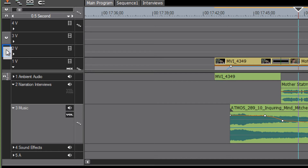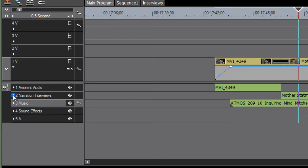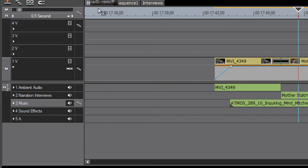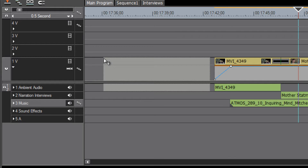Let's collapse our tracks and notice what happens when we have our buttons pointing to or mapping particular tracks. If we were to grab a clip and bring it down to our timeline and point the video to video track one...